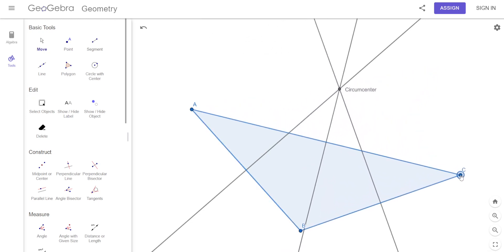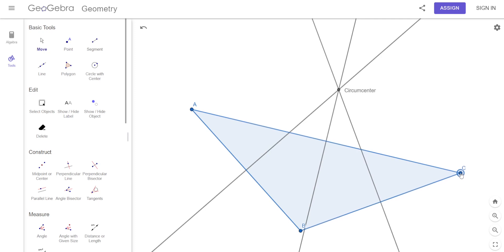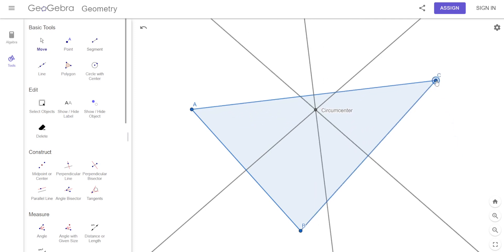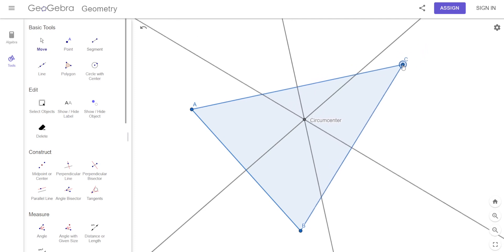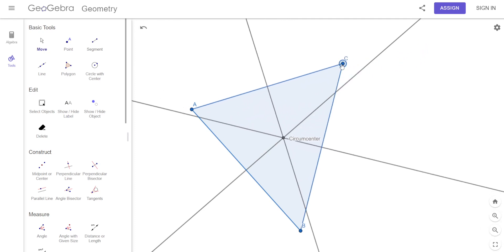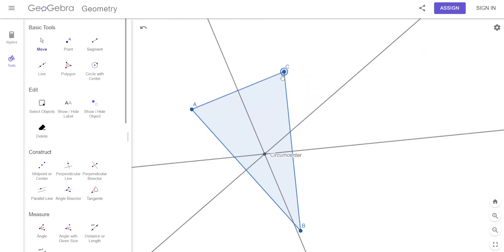If I move the triangle around — look, what kind of triangle is this now? It's obtuse. Look where the circumcenter is — it's outside the triangle. What kind of triangle is it now? It's acute. Where is the circumcenter? It's inside.